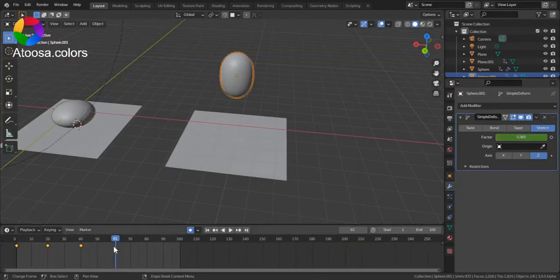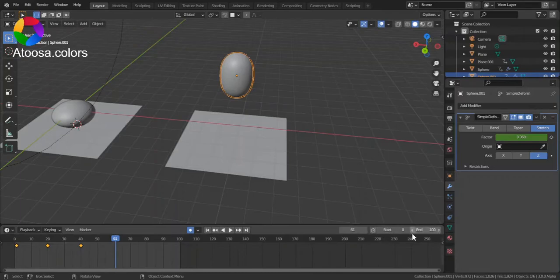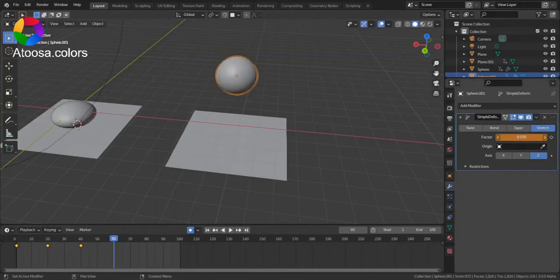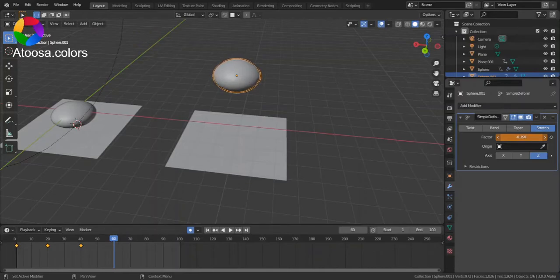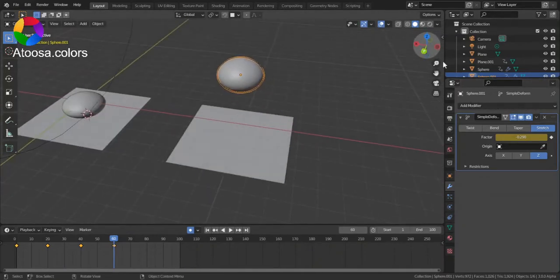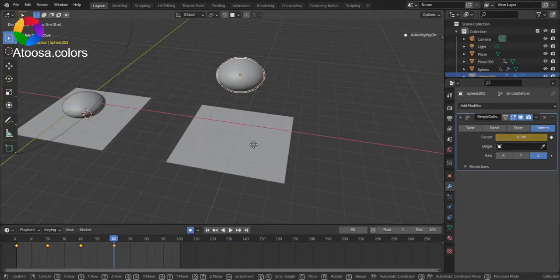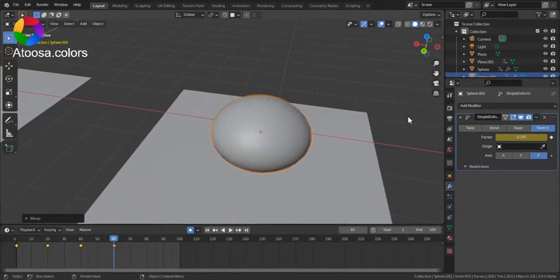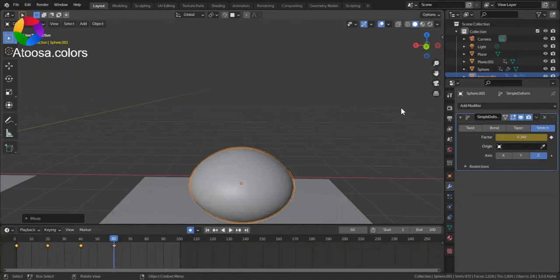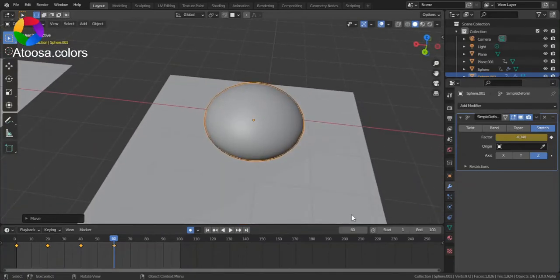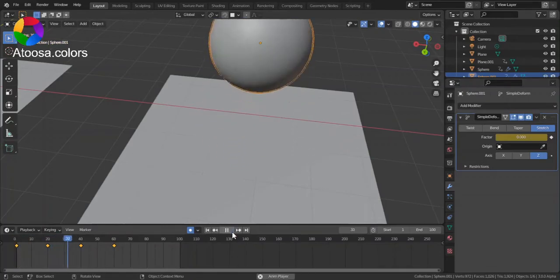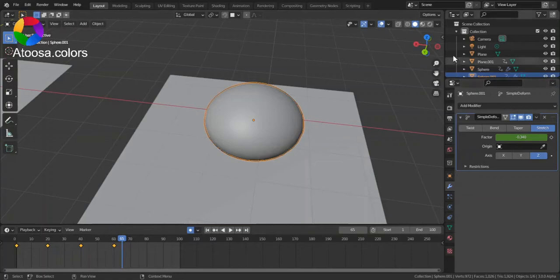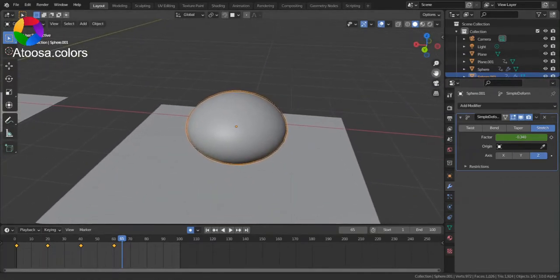Again go 20 frames forward. Set the factor to about negative 0.35. Now go 5 frames forward.